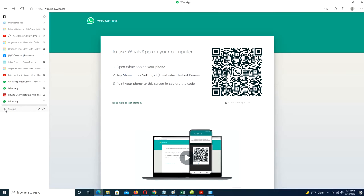Rather than logging in through the browser, WhatsApp also offers a desktop client for PC or Mac, bringing extra functionality including full notification support. For keen desktop chatters, if you'll be using WhatsApp Web on a daily basis, it's the easier option.